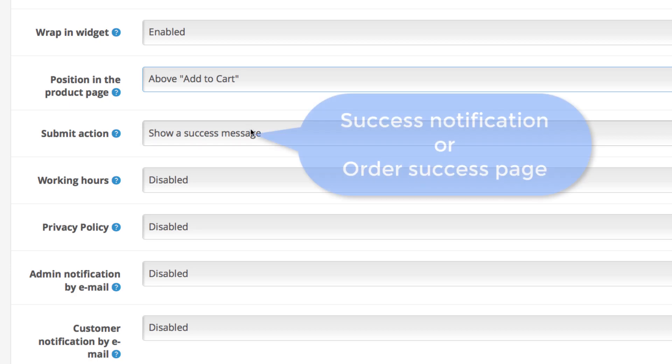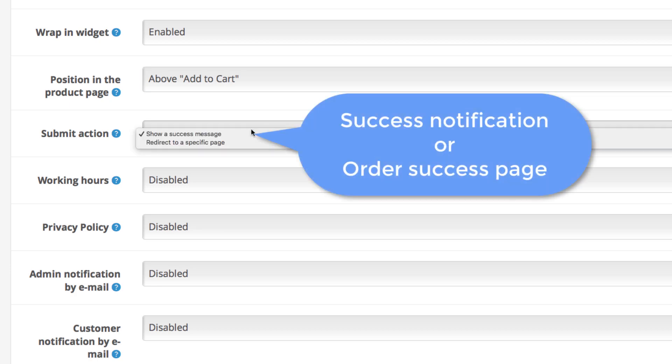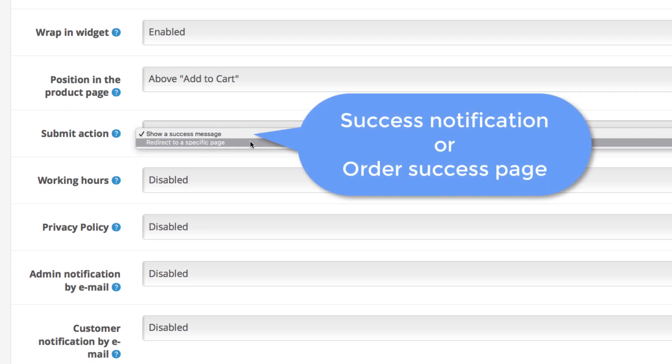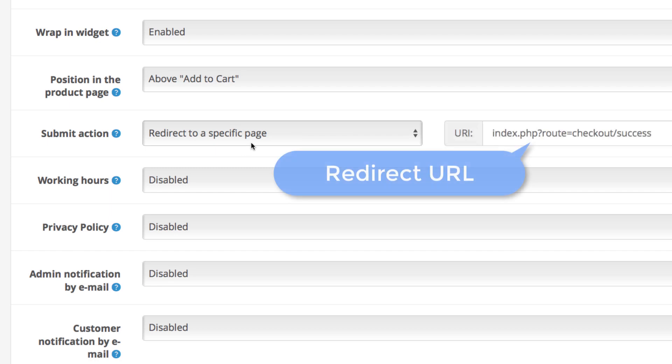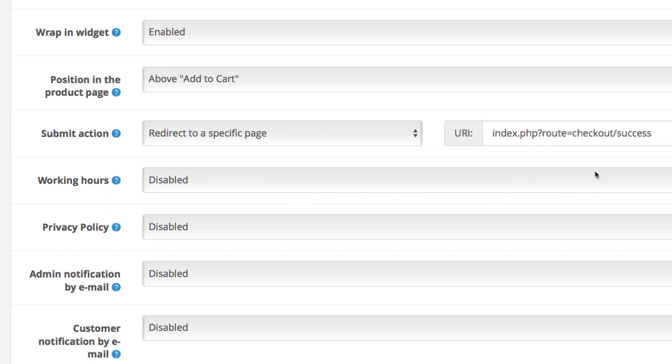Next is the submit action. What happens when the customer clicks on the checkout button? They can either get a success notification or get redirected to the checkout success page. That's entirely up to you.